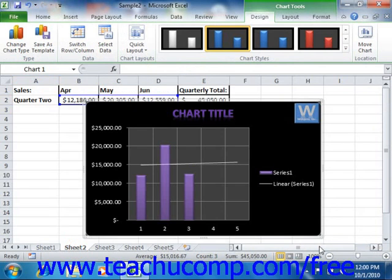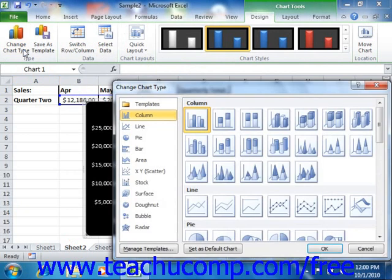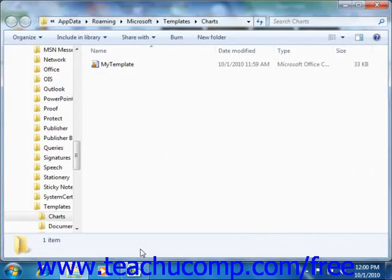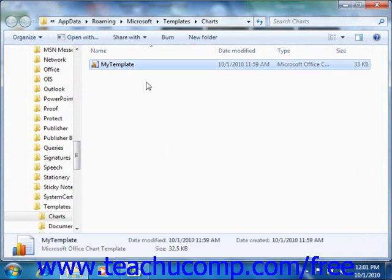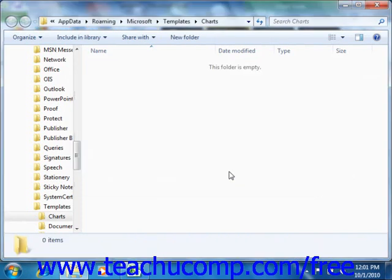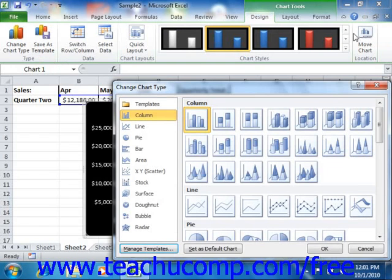If you want to delete a custom chart type that you have created, you can also do that by using the Change Chart Type dialog box. Click the Manage Templates button in the lower left corner of the dialog box. Doing this causes Windows to open the folder where the template files are located on your computer. In the window that appears, select the name of the chart template file that you created and now wish to delete from the listing shown. Then press the Delete key on your keyboard to delete the file. You can then close the window when you're finished, then click the Close button in the upper right corner of the Change Chart Type dialog box to close it.